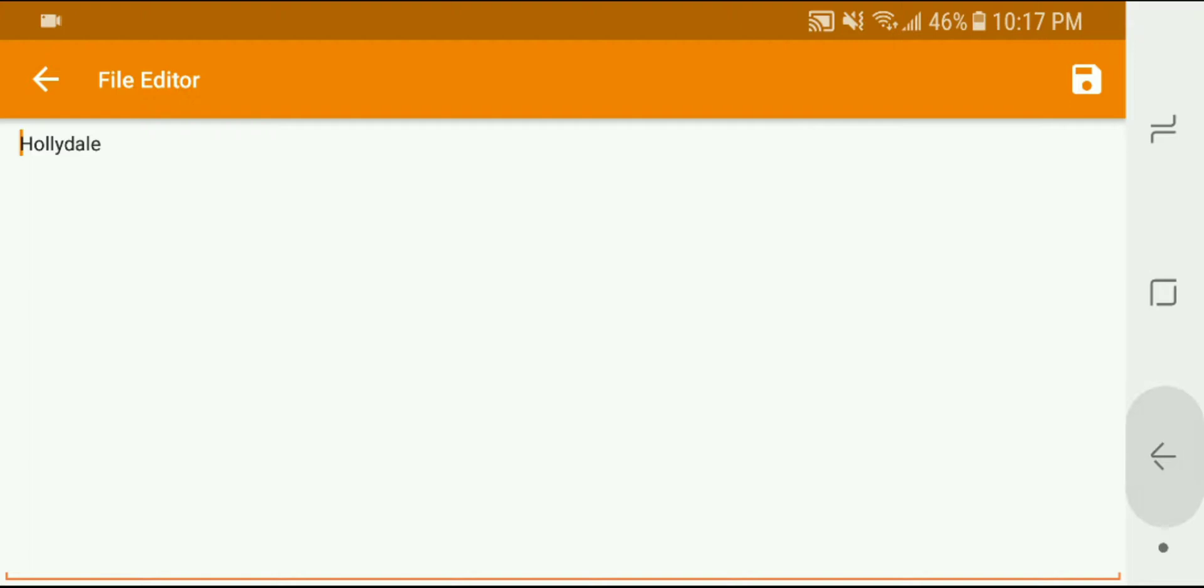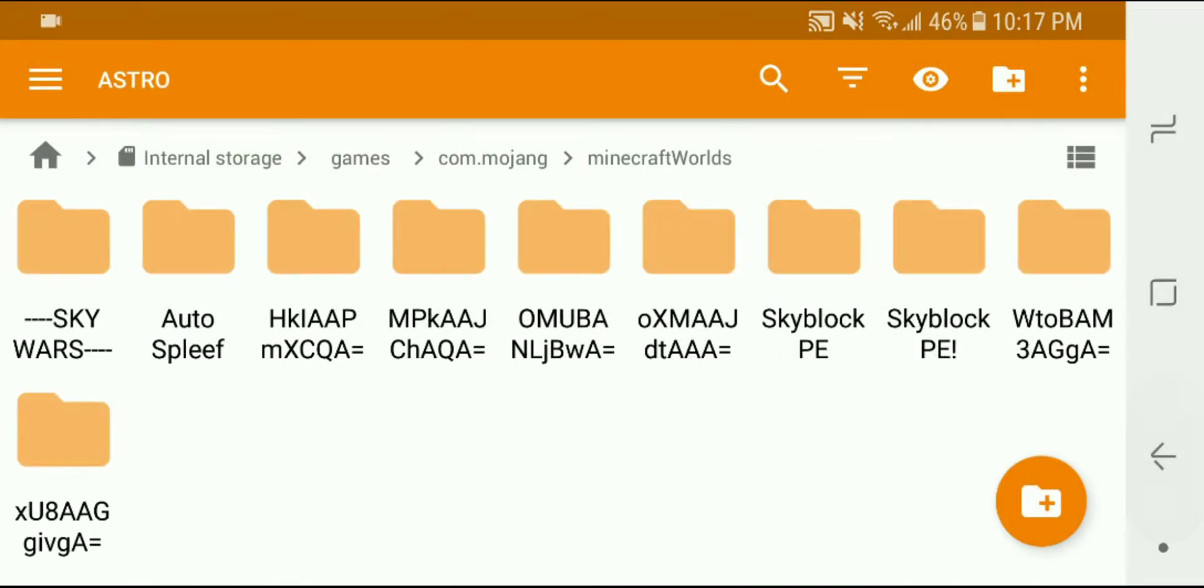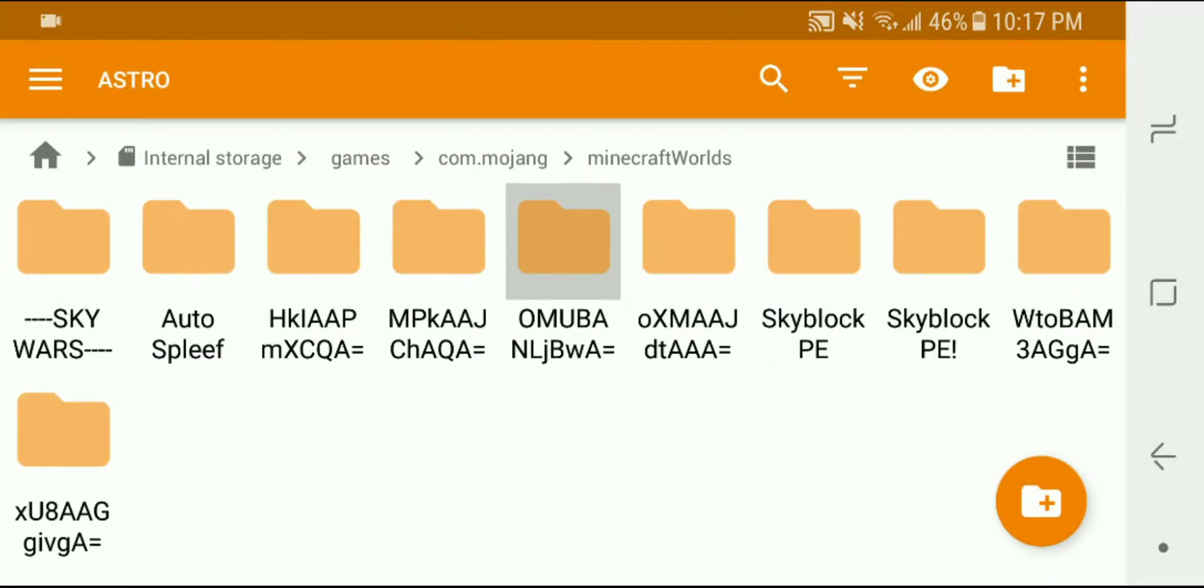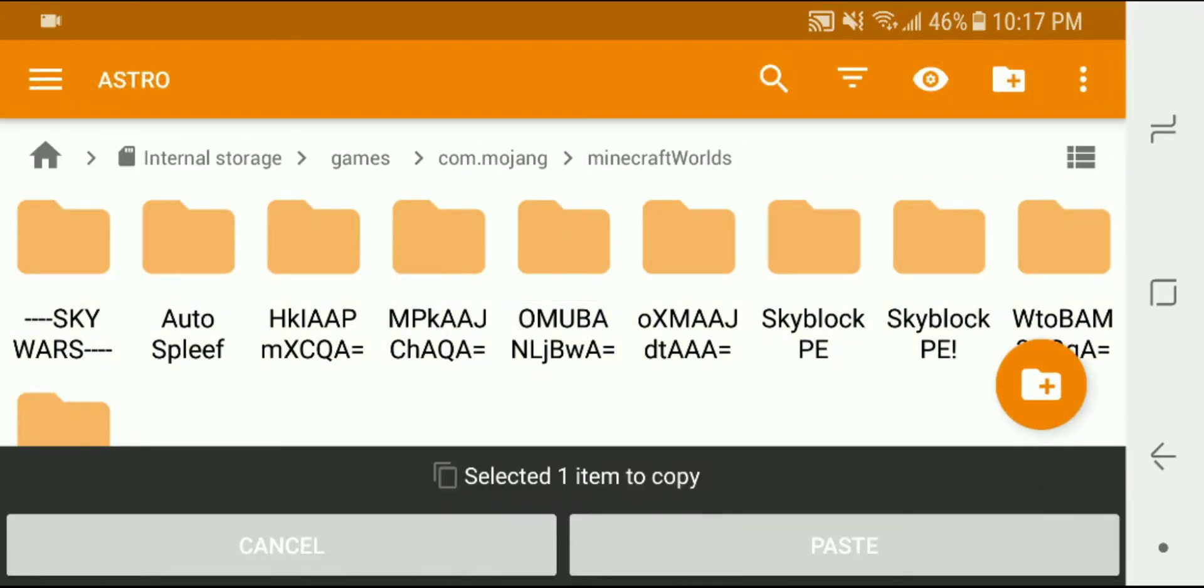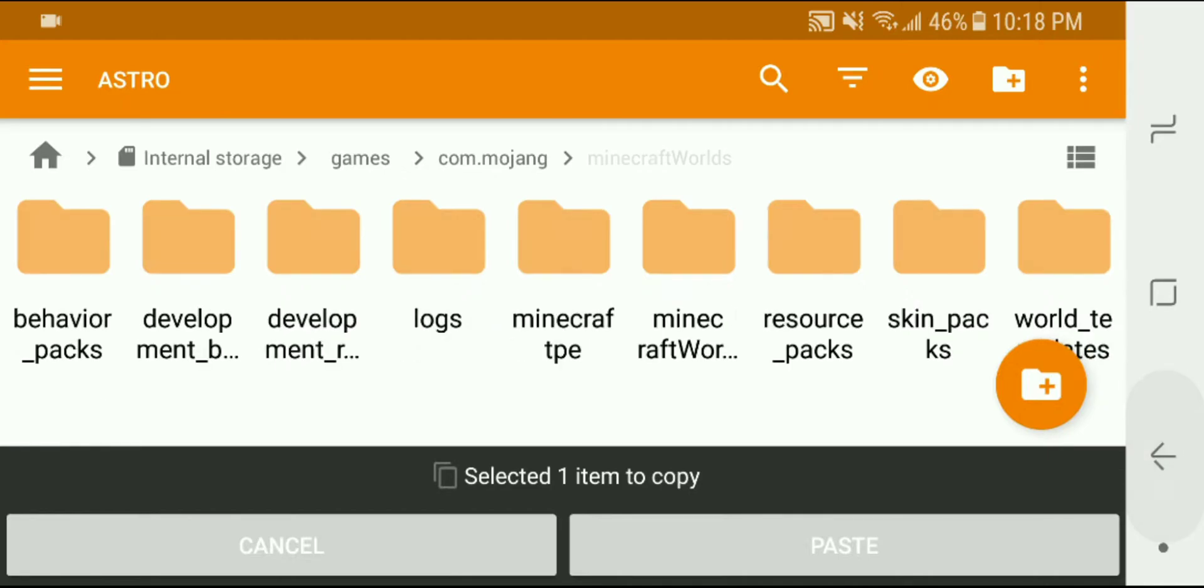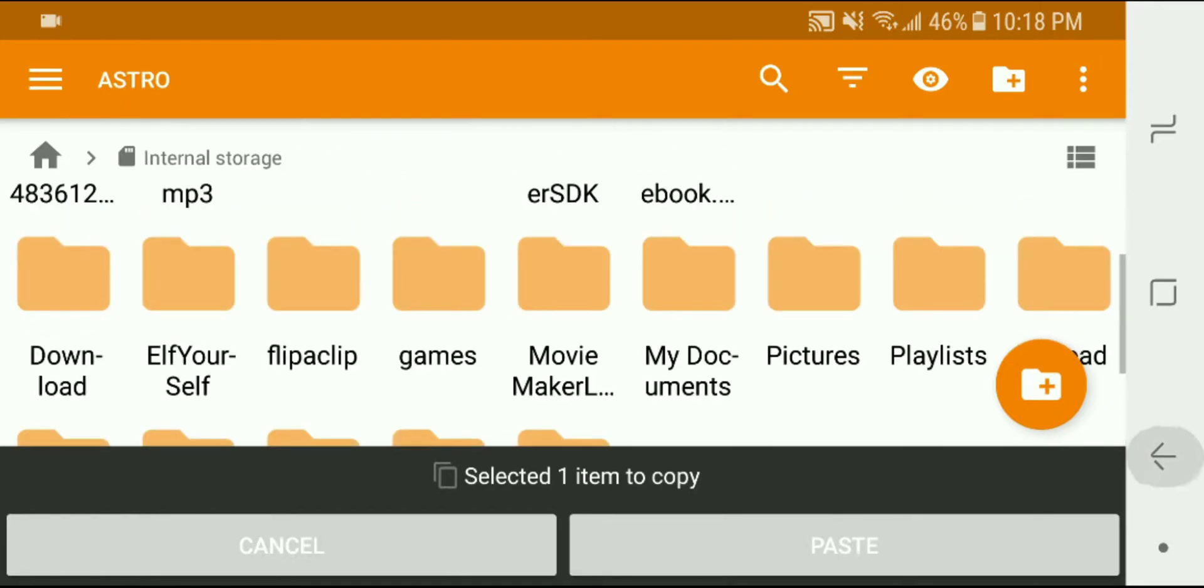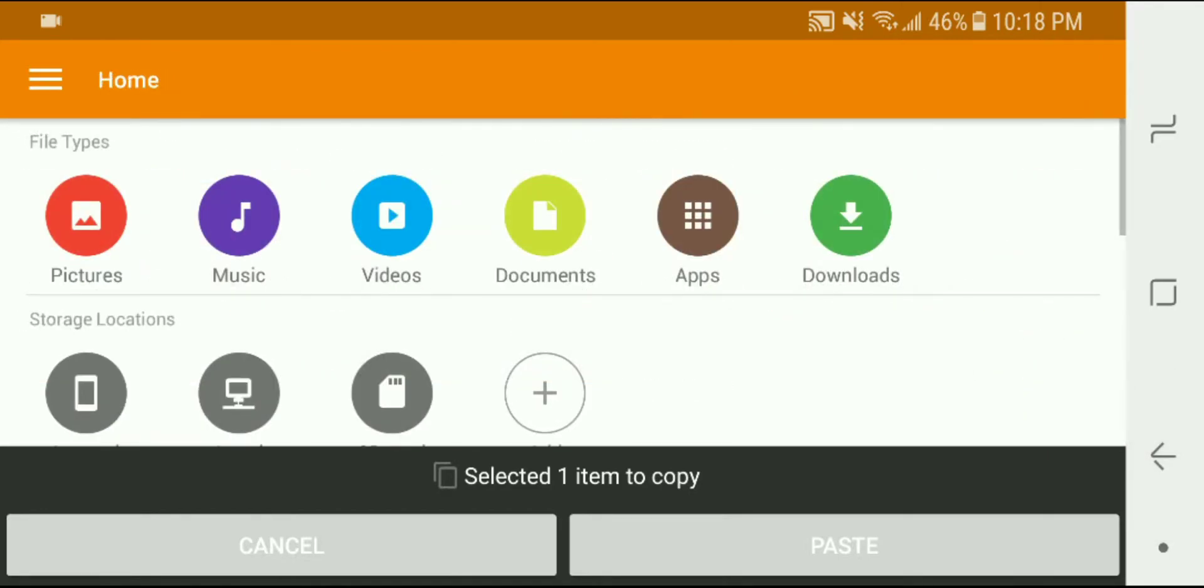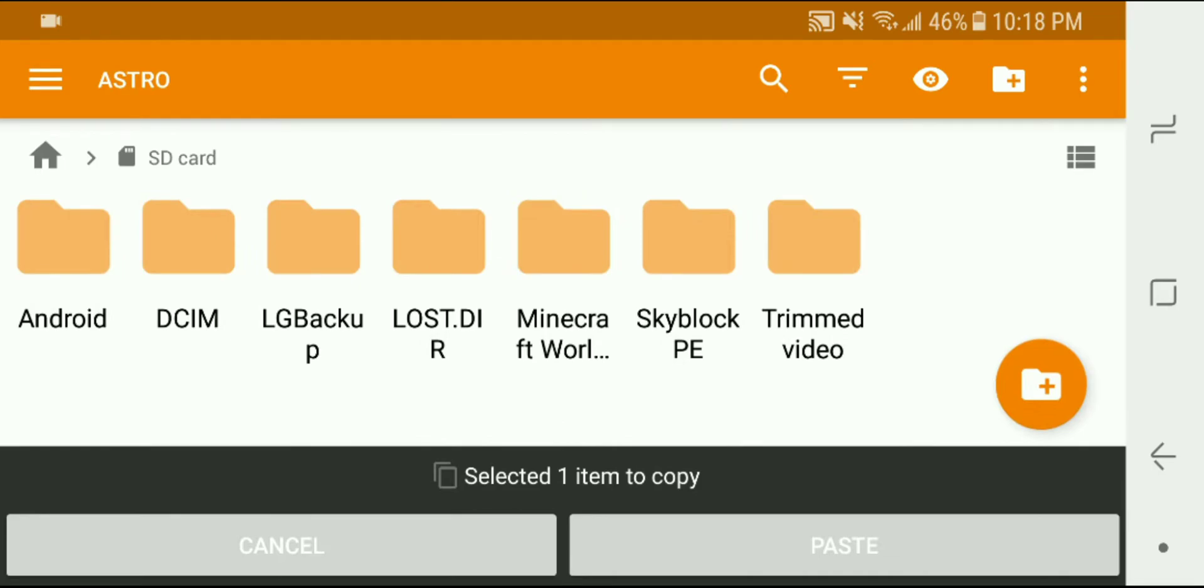Okay so this is the one that I wanted so I am going to hold that button down and I'm going to choose copy and then I am going to just back right out, go back to my SD card.